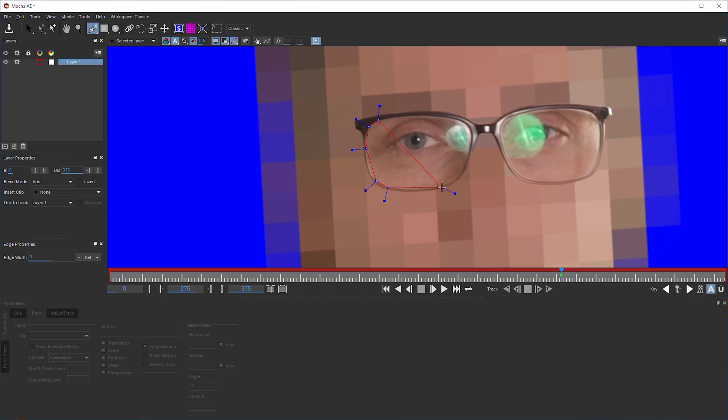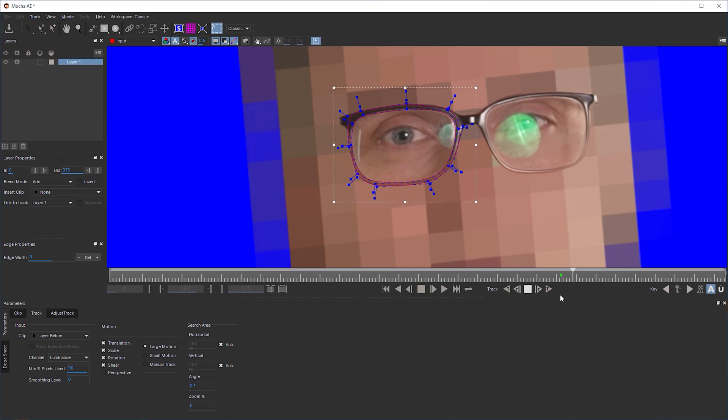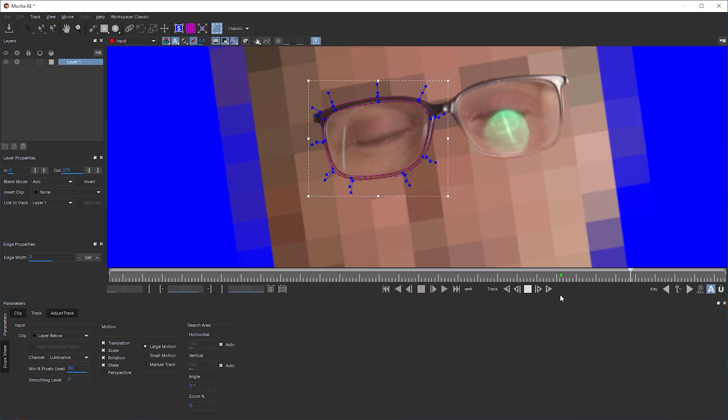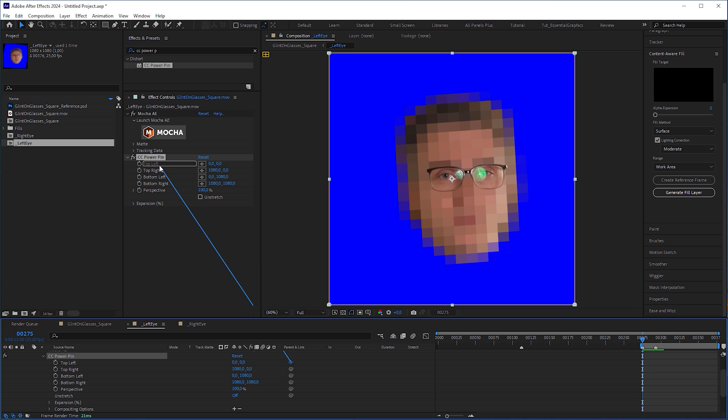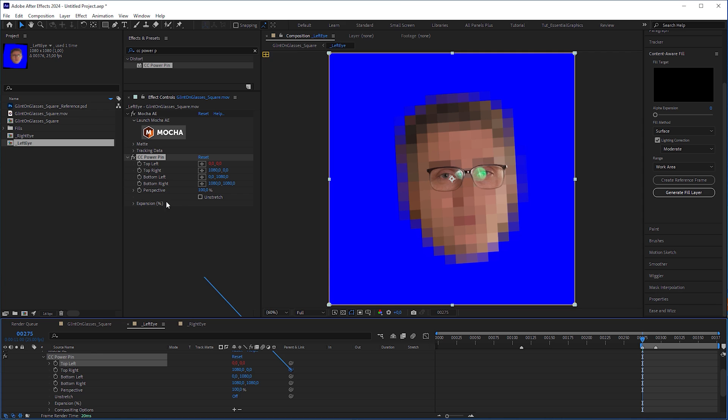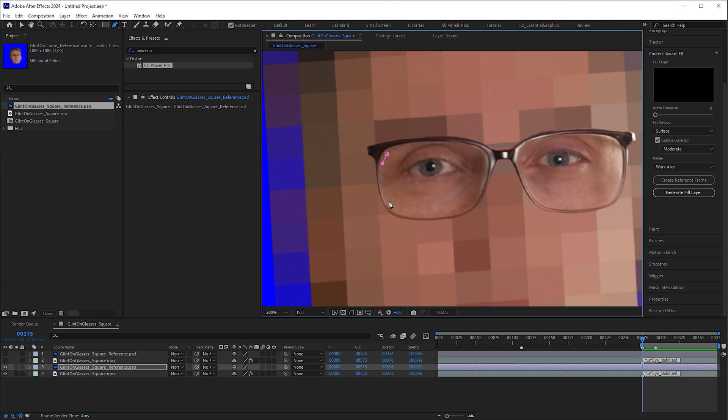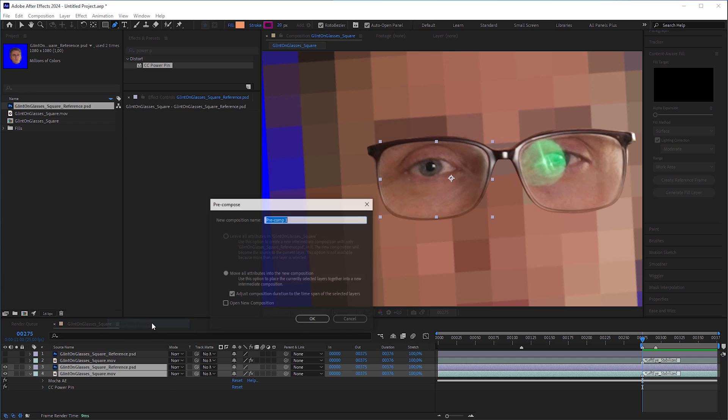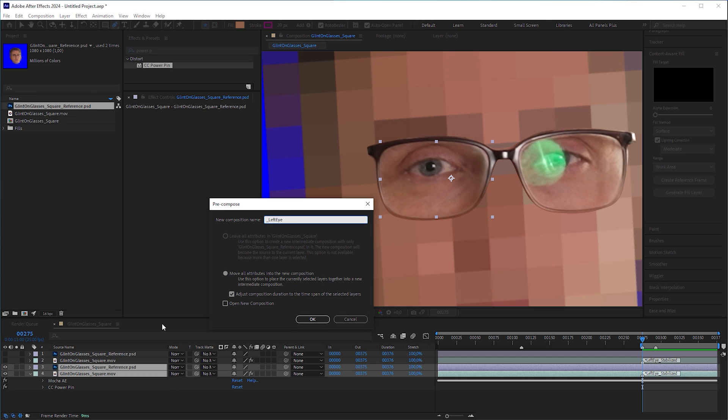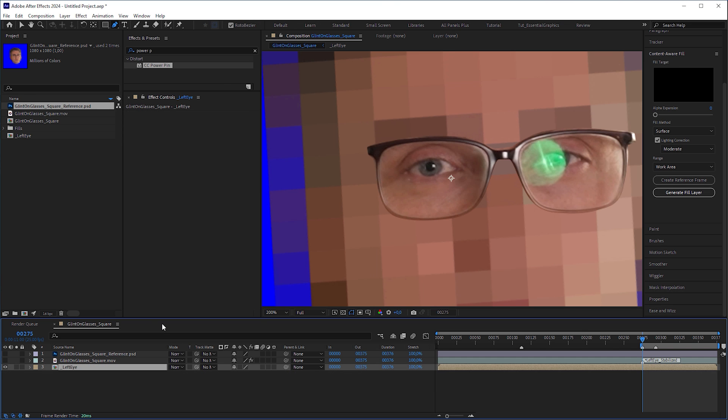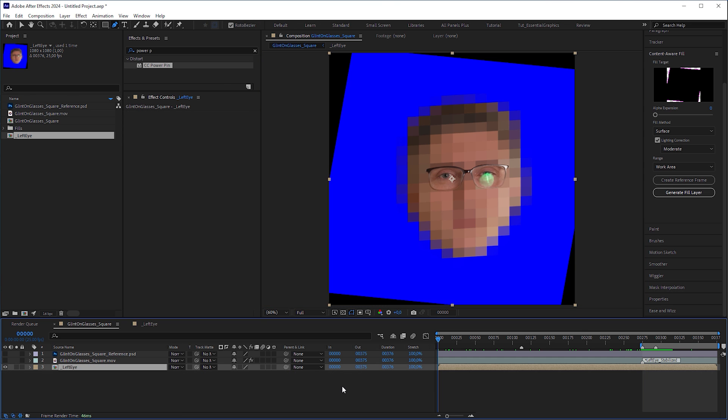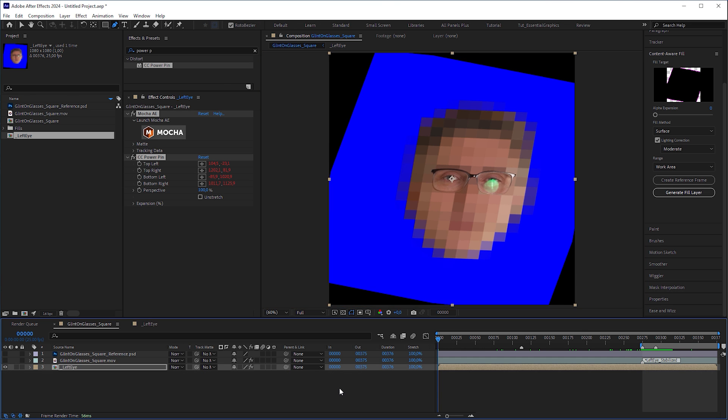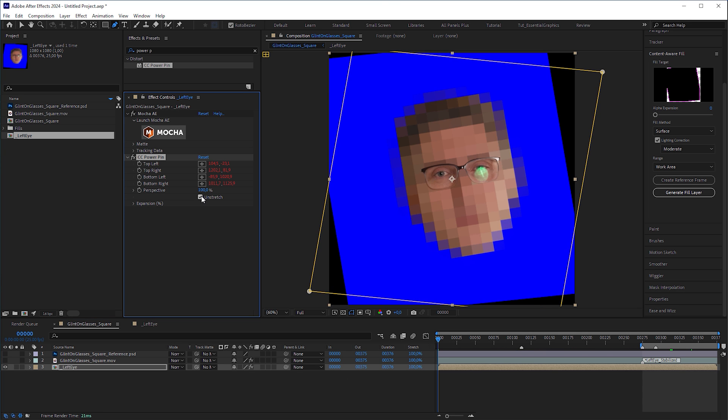In the meantime, I applied the same procedure to the left eye by tracking it, stabilizing it with CC Power Pin, covering the tainted eye with a masked reference frame, copying both effects before pre-composing the two layers, and reversing the stabilization by pasting the effects at frame 0 and checking on scratch.